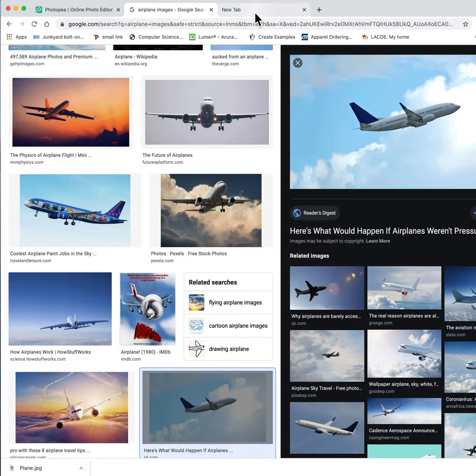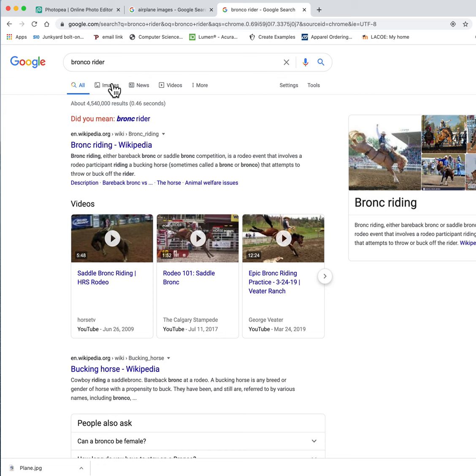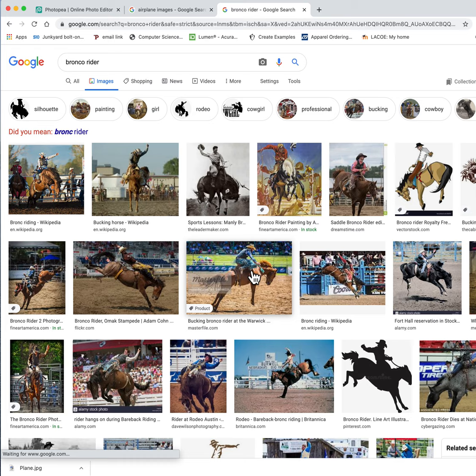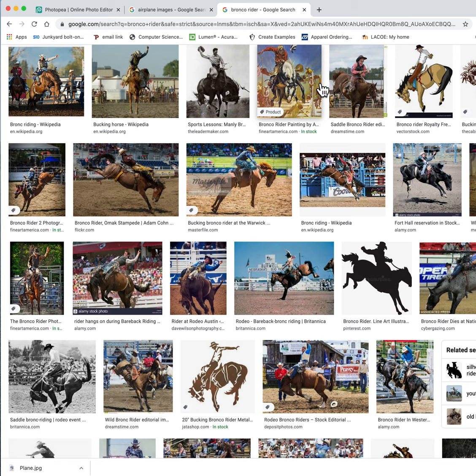All right. Now I'm going to go do the same thing, but I'm going to find Bronco Rider. So I'm going to go to Images. So I want to find a picture. Let's see here. This one is kind of small. Notice the resolution here. So I'm not going to pick that one. I want something that's a little bit bigger. And I want them facing to the right.